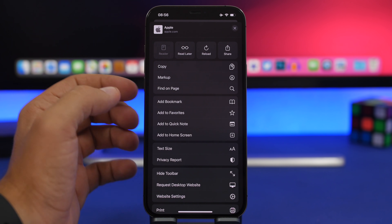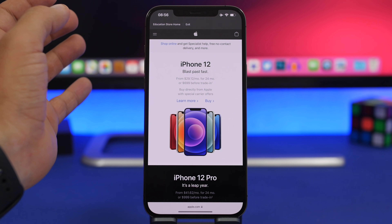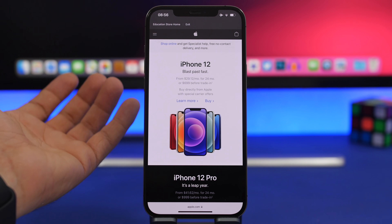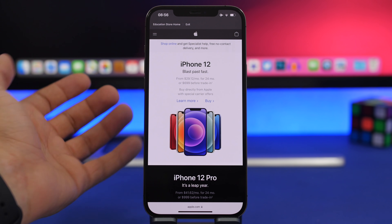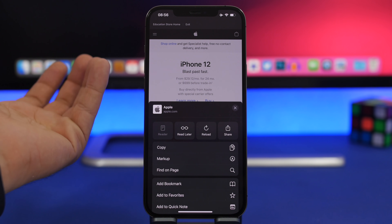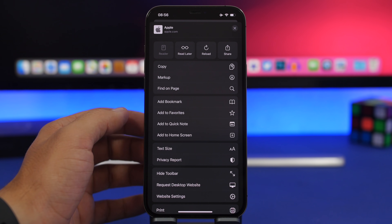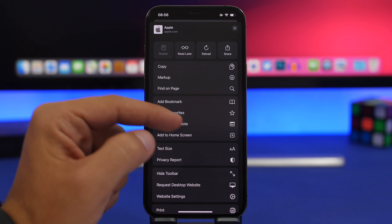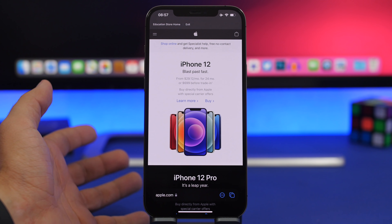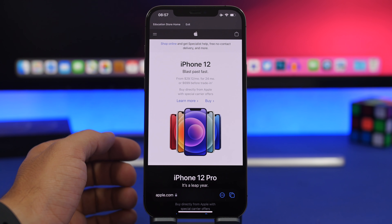In Safari's share sheet, there's now a new option to add a Quick Note. Even though it doesn't do anything yet, it's there, and Quick Note is most likely coming to iPhone as well. Under your favorites you'll find Quick Note, and hopefully it will be fully functional with beta 3 of iOS 15.